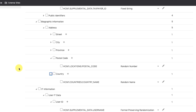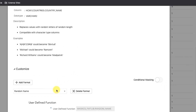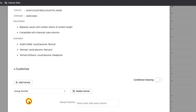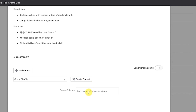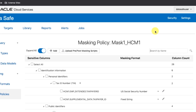Step 6: Configure a Masking Format for Countries.CountryName to shuffle values within each Region ID. Search for Countries.CountryName under Biographic Information and select it in the table to enable it for masking. Click the Edit button to display the dialog box and select Group Shuffle. Enter the Grouping Column as Region_ID and press Enter. Then click Save.